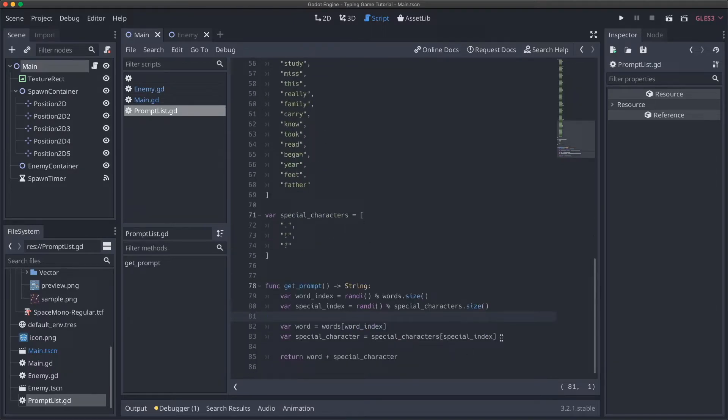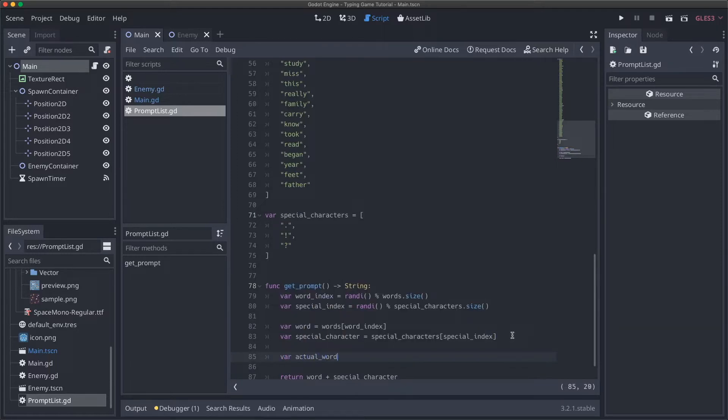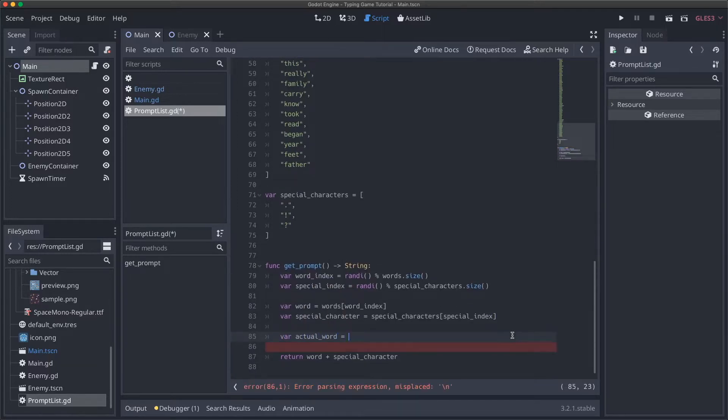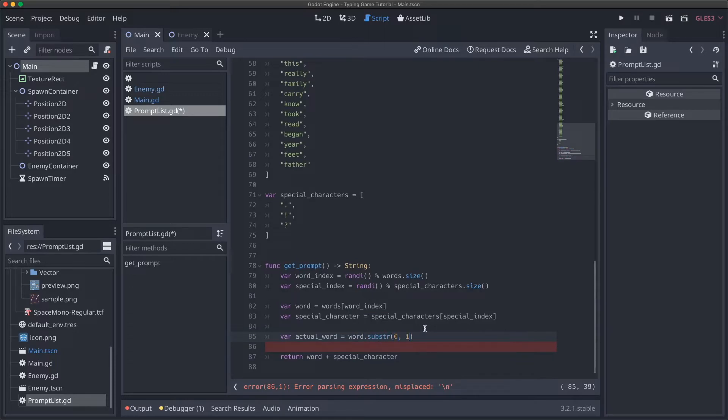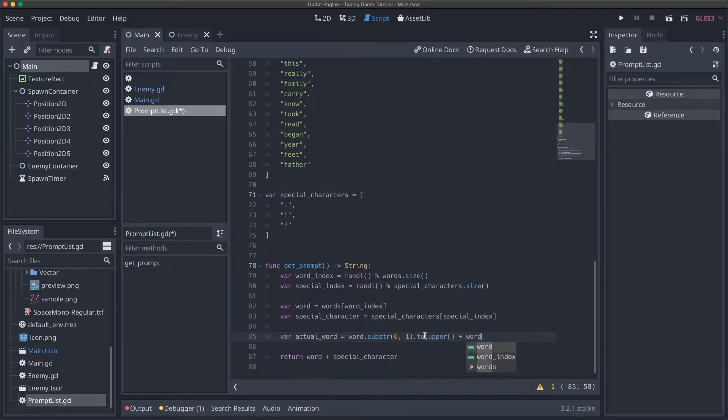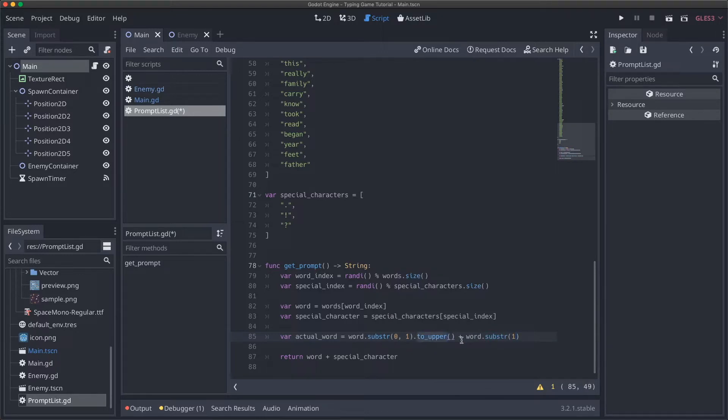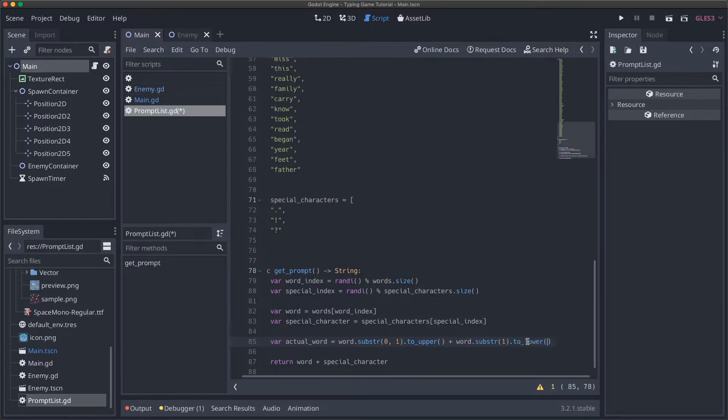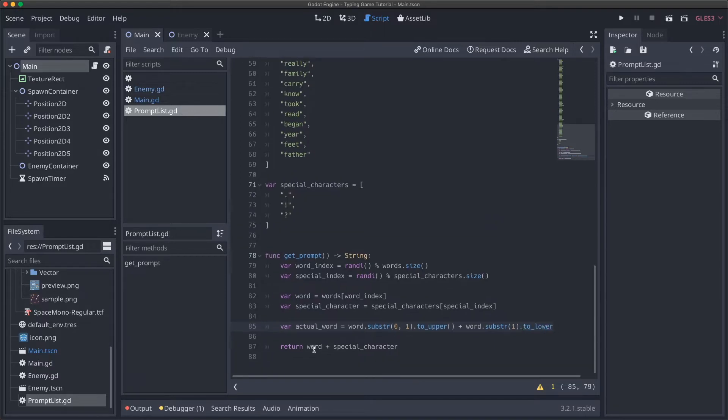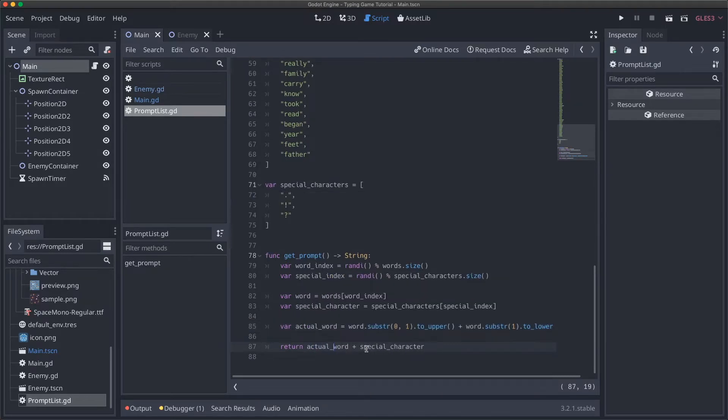I'll show you how to force your first letter to be uppercase, even if the rest of your word is not, just in case that's a use case you want to do. Instead of just adding our word, we can say var actual_word and do word.substring from 0 length of 1 and say to_upper. Then we can add word.substring from 1. This will take our first character from our word, put it to uppercase, and then take the rest of our word starting at index 1. If you don't provide that second parameter or provide negative 1, it'll just get the rest of the word. To force that we're always lowercase, we can also do to_lower again. Now I can change this to be actual_word, and we'll have a prompt with capital first letter, lowercase for the rest, and a special character at the end.